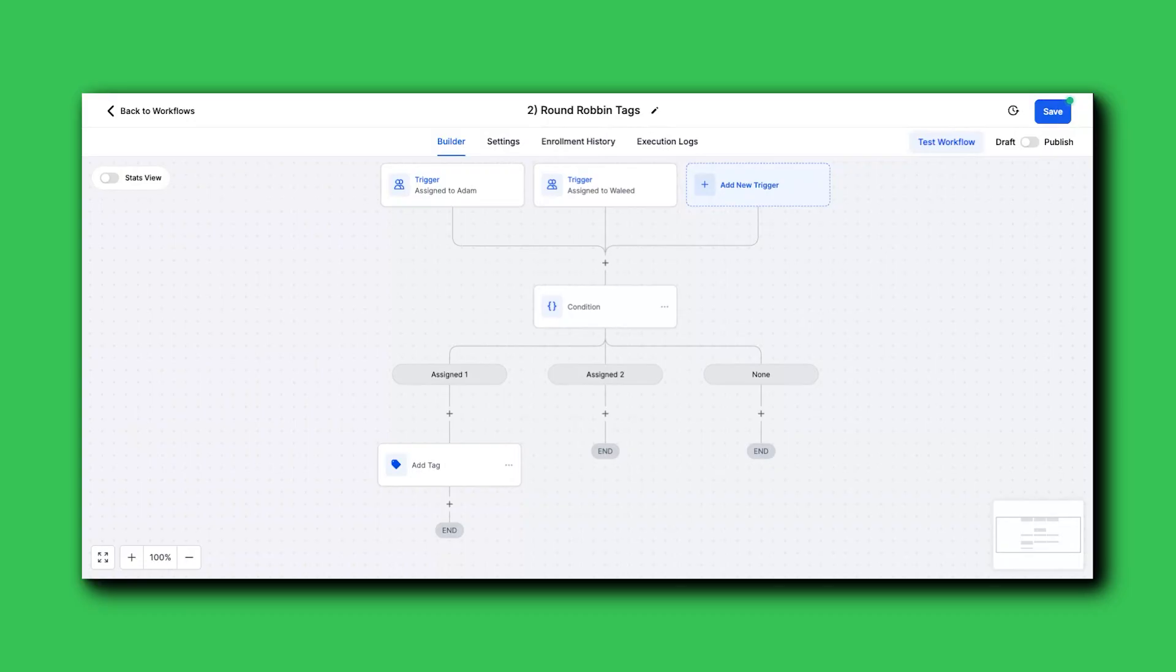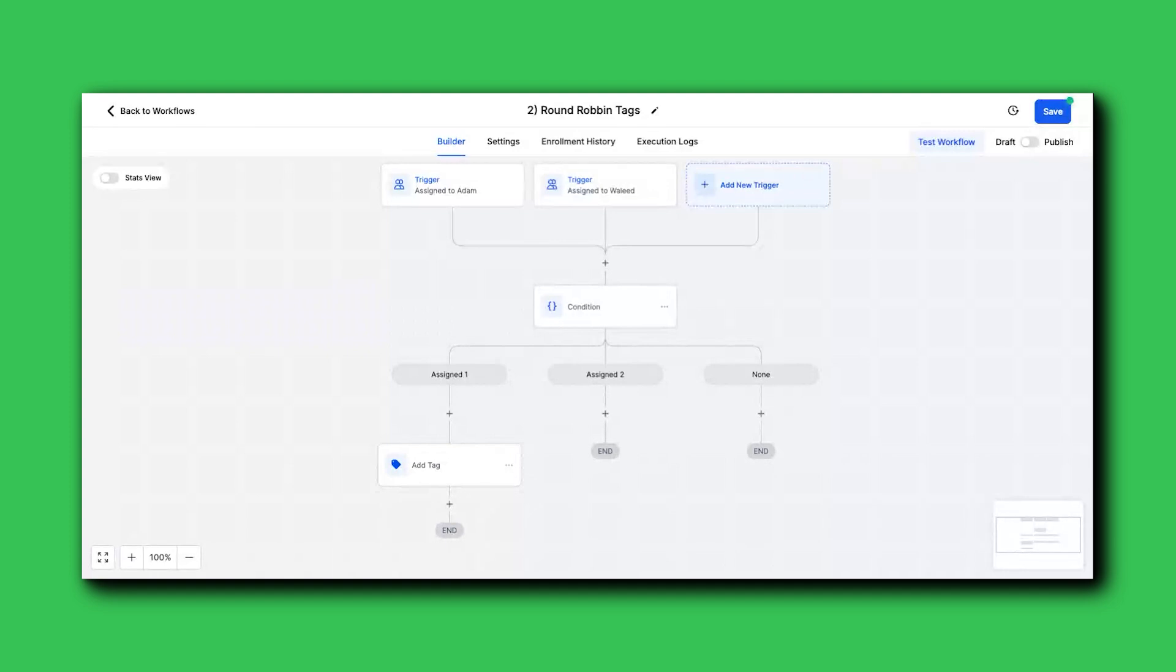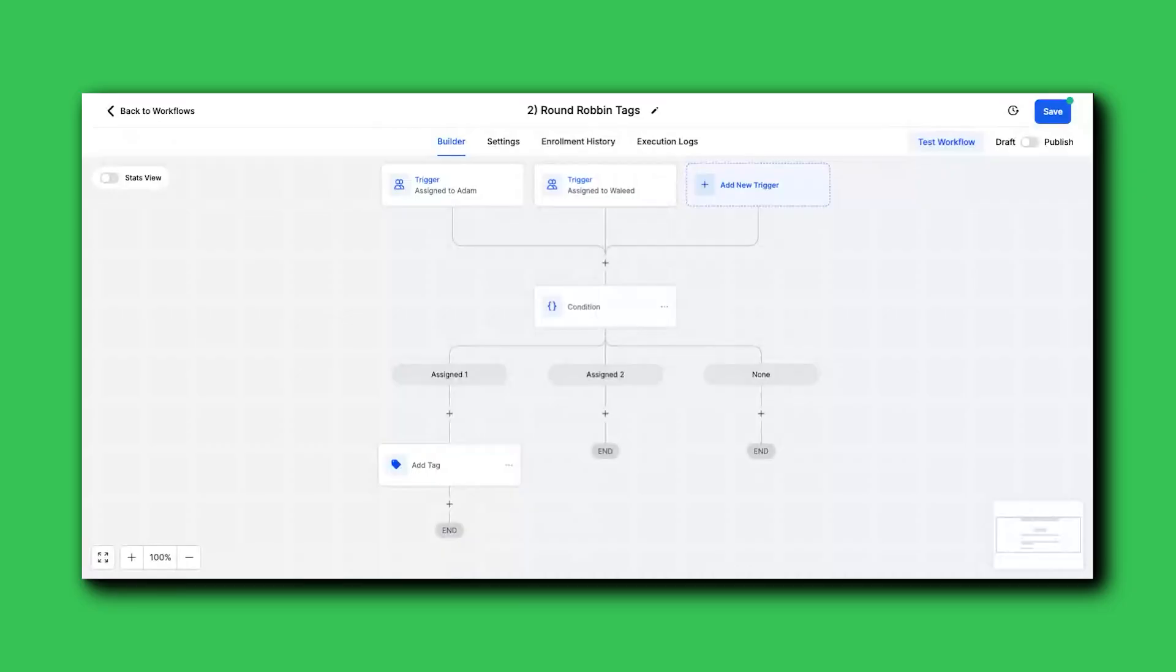You're round robinning based on placeholder users. And then you're using one other workflow that has all of these triggers based on the users, these proxy users, that are then doing these actions, either adding the tag or updating custom fields.